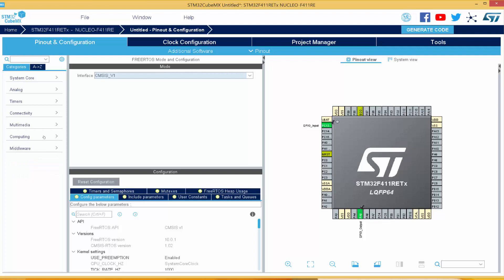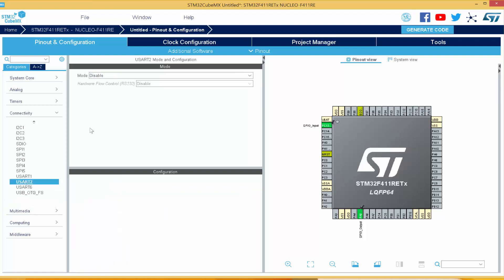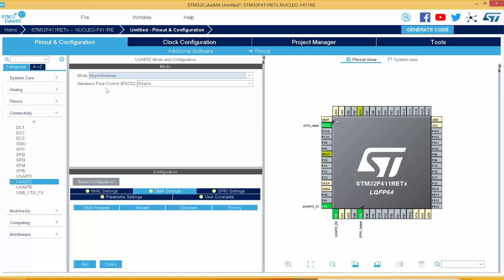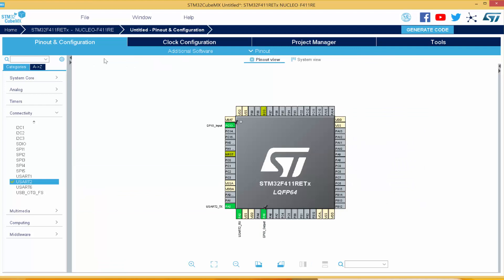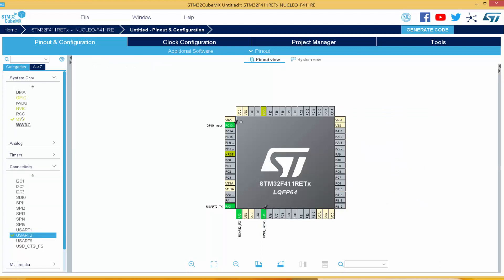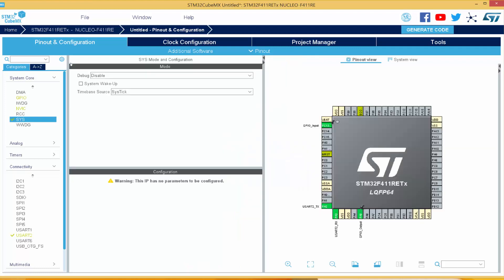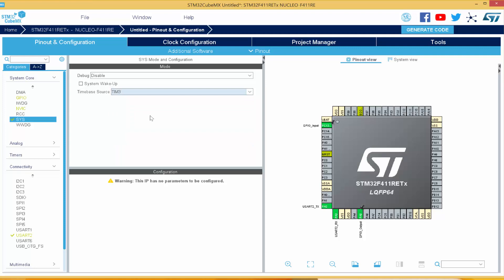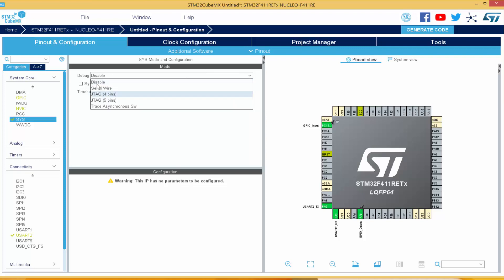I'm also going to enable the UART so we can use that in our experiment. I'll come to Connectivity and enable UART2, set it to asynchronous mode. Next, under System Core > SYS, we're going to change the time base. It currently says SysTick — we're going to change it to a different timer. You can nominate Timer 2 or 3; I'll select Timer 3. And for debug, you can leave it or select Serial Wire.